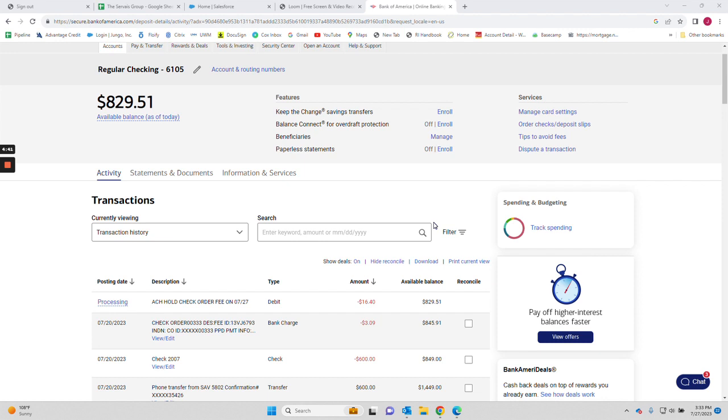So obviously the first thing you're going to do is log into your account, and then when you open up your account you want to look at it as full view.